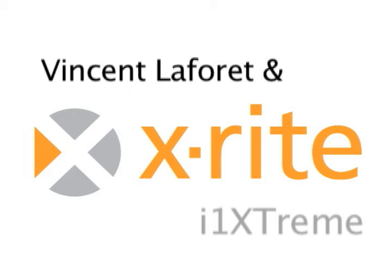I use the i1 Xtreme because it's the one device that calibrates everything, whether it's a projector, monitor, scanner, camera, or printer.